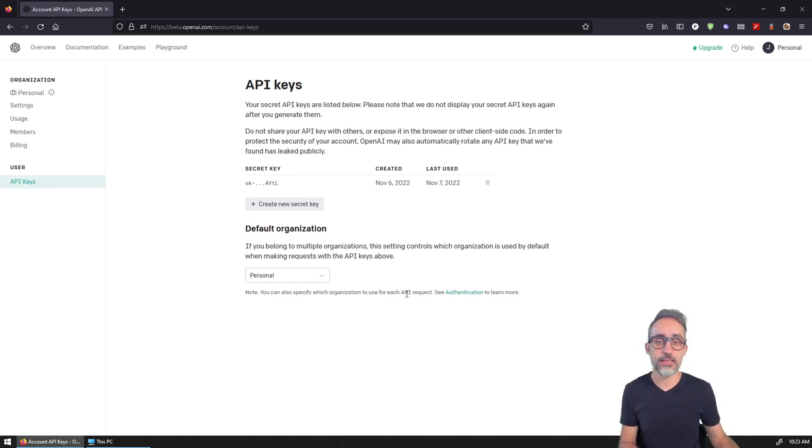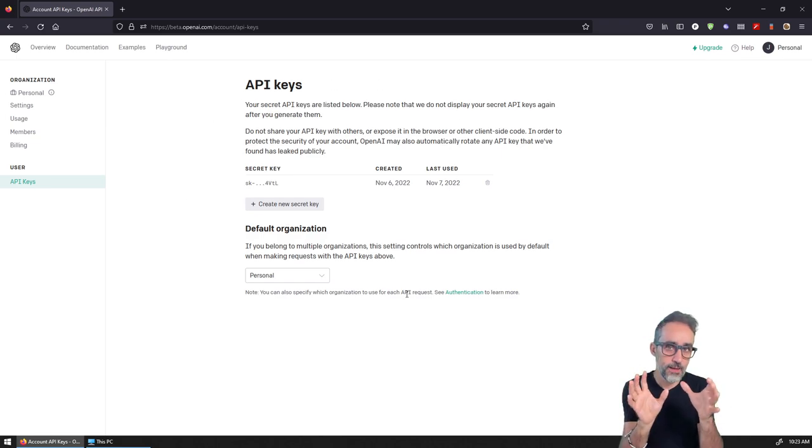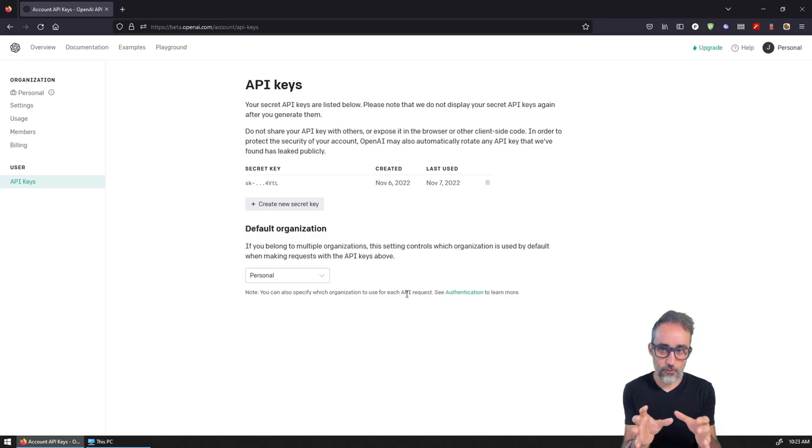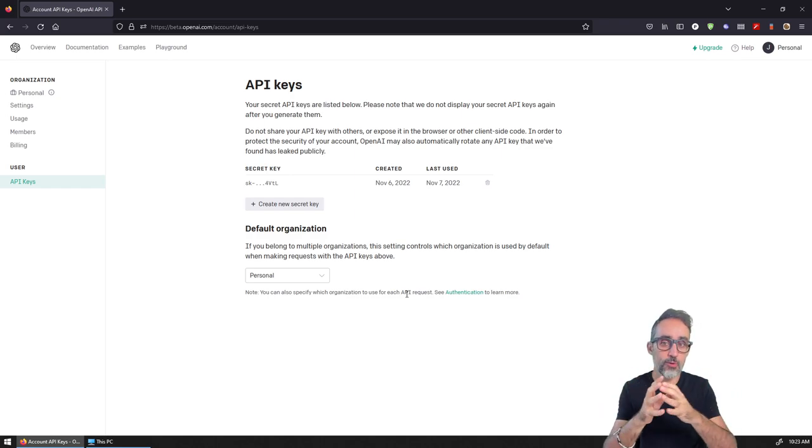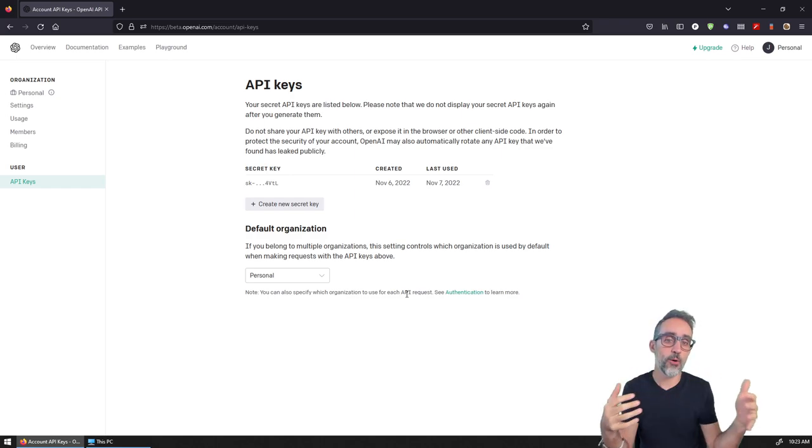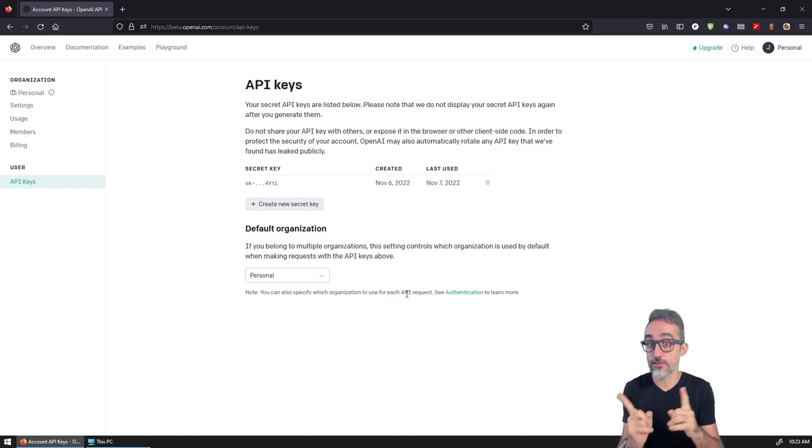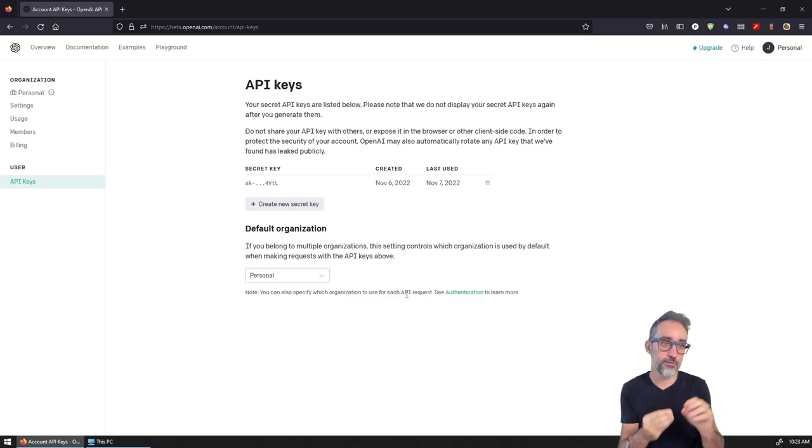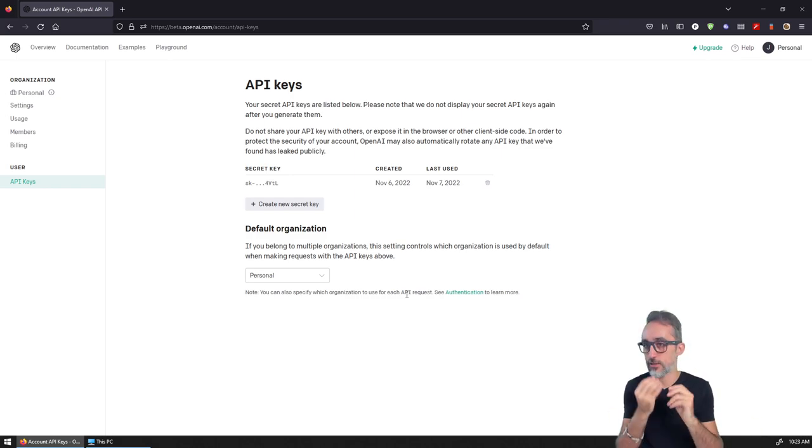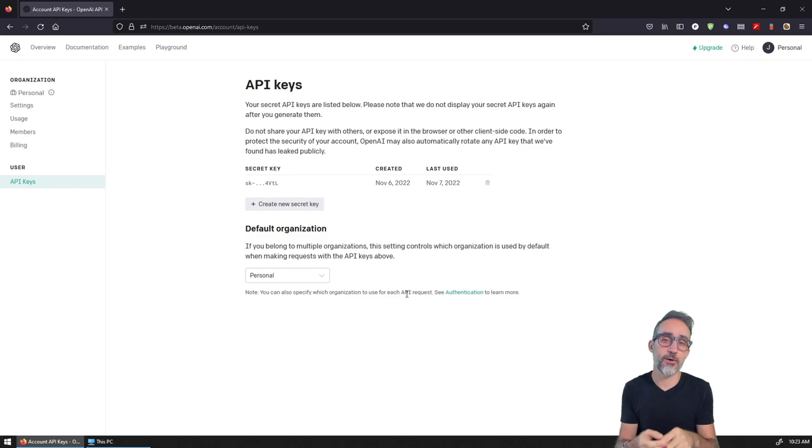The API key for OpenAI is global for all OpenAI applications. It's not just for DALL-E - you can use it for GPT and all the models that are served by OpenAI.